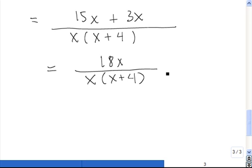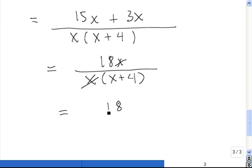Now we need to look at our result and see if it's simplified. There's a factor of x on the top and also a factor of x on the bottom, so these two cancel. The result is 18 divided by x plus 4, and that is as simple as you can get.